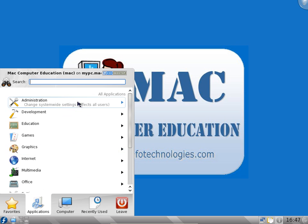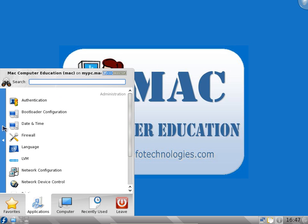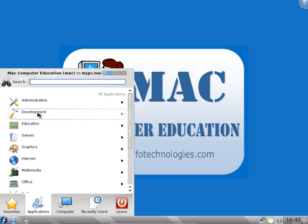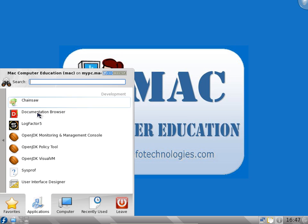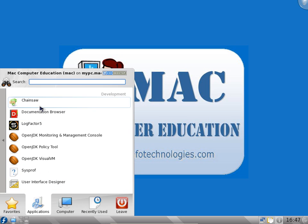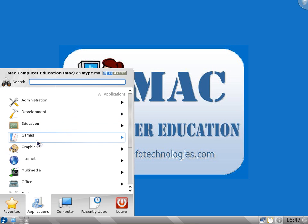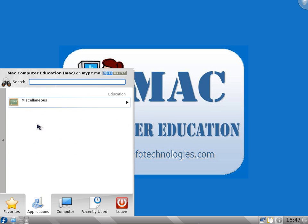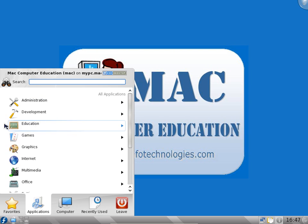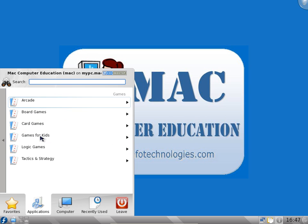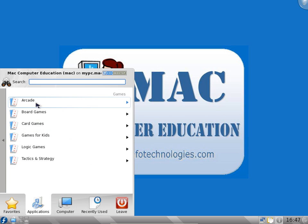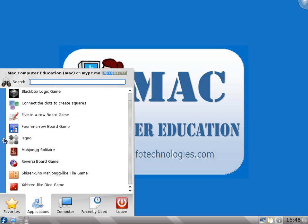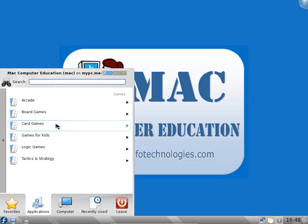You can go to development and find a lot of development tools available. You can also install more development tools later. Education has some educational applications like the desktop globe. In games we have arcade games, board games. Click on board games and lot of games are available. We have seen most of these applications even in Ubuntu, games for kids.